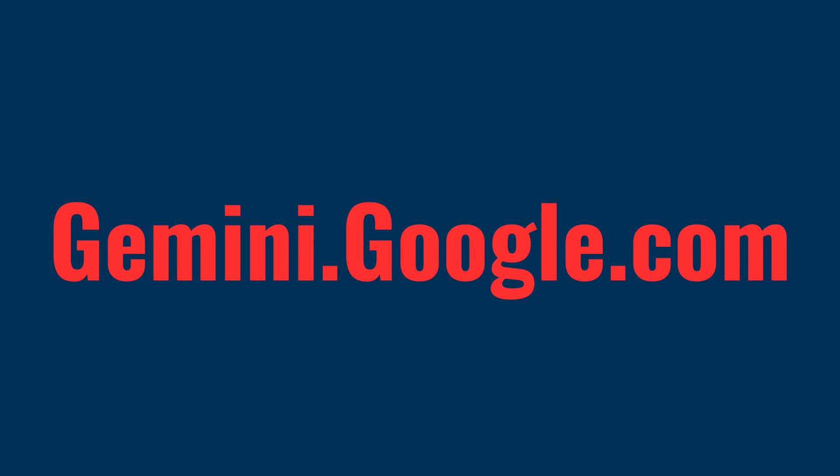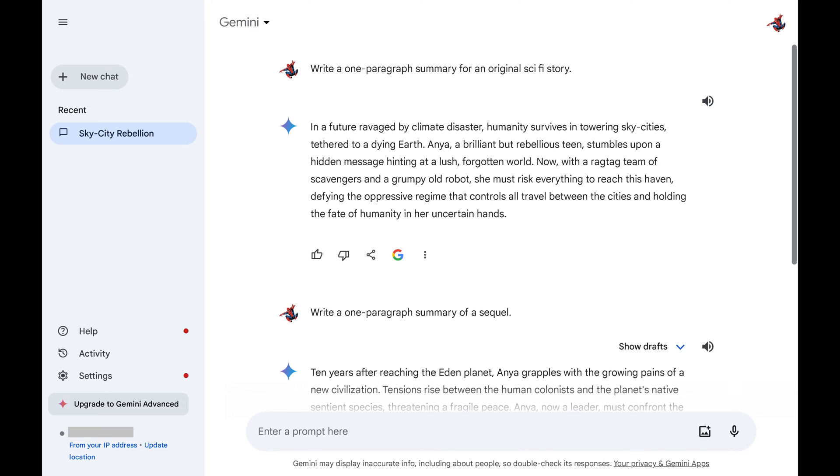Step 1. Open a web browser and then navigate to gemini.google.com. Sign in to your Google account if prompted. You'll land on your Google Gemini home page.